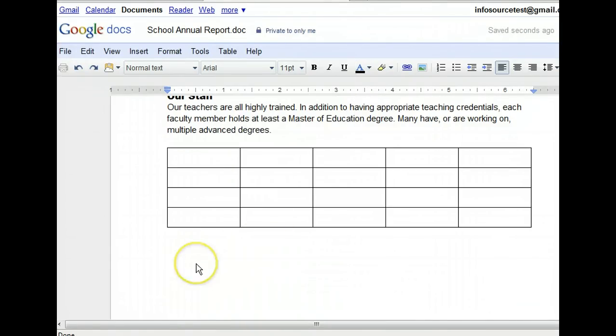The cells in the first row will make up the header row, so let's add the heading for the first column. When we added the table, the first cell was selected, so we can simply begin typing. To move between cells in a table, we can click within the cells, press an arrow key, or use the tab key. Let's move to the next cell to the right by pressing tab.